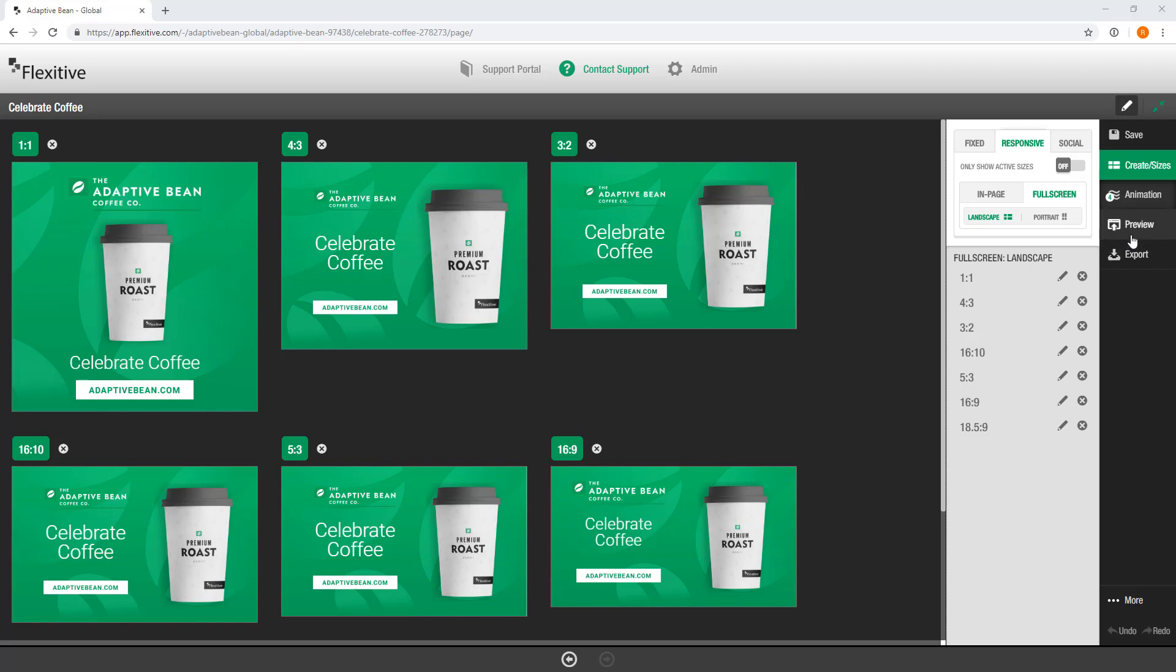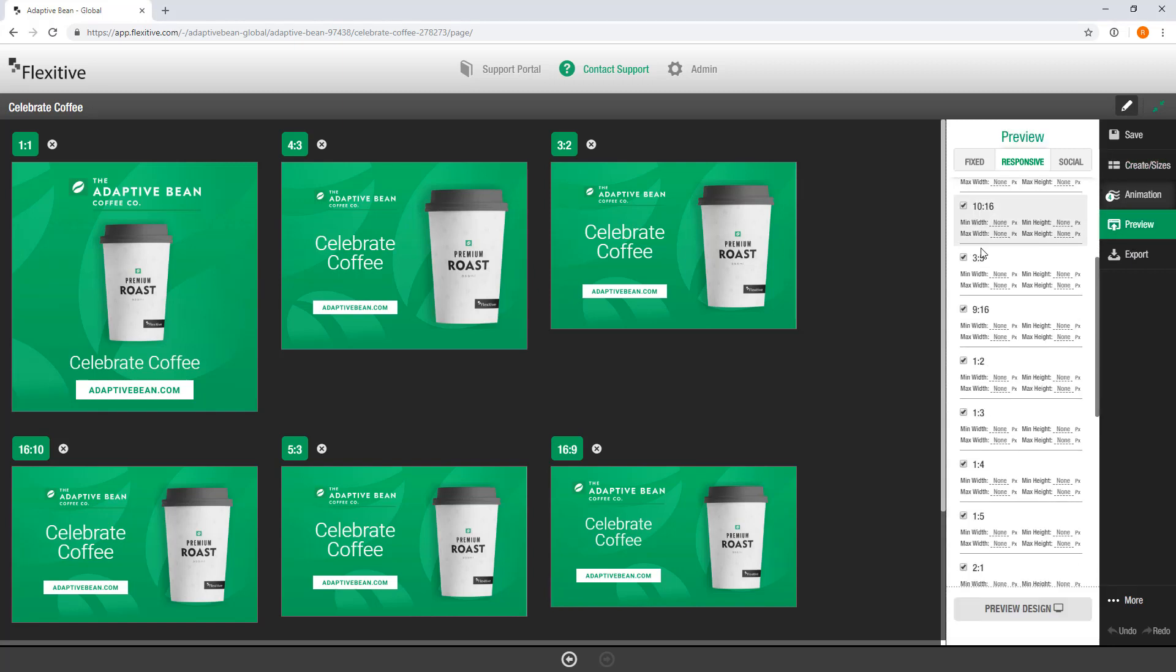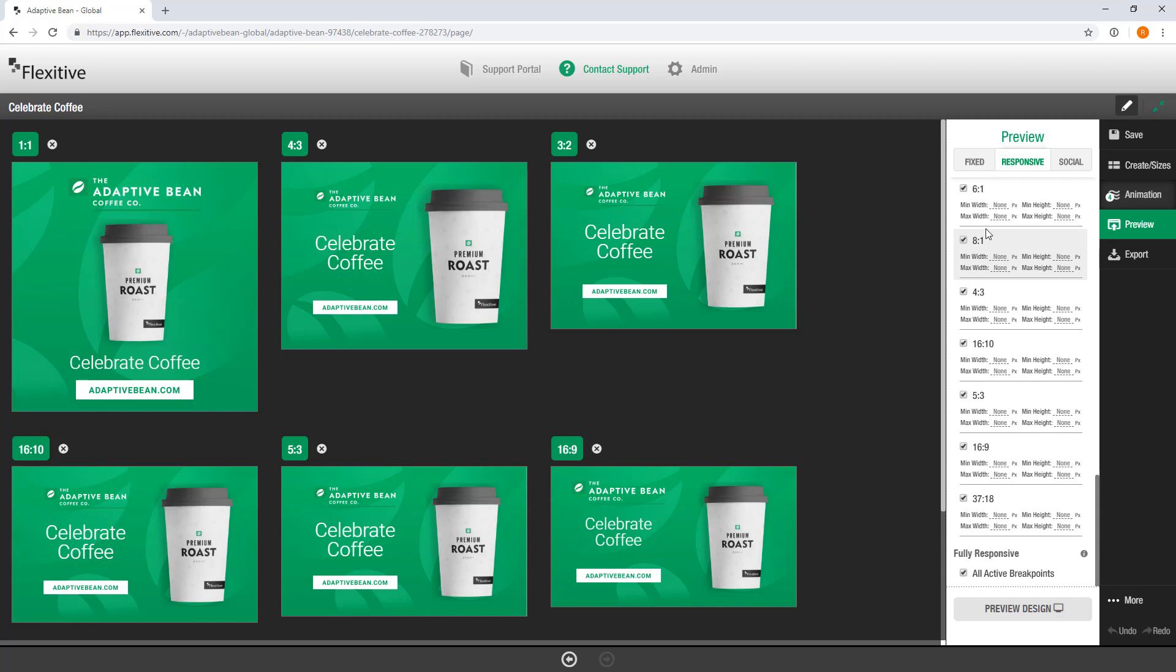So all you need to do to create a preview page, open up the preview panel and then choose which sizes you'd like to preview. Now you'll see at the top there's fixed, responsive, and social and this allows you to create a preview page for any of those three different types of design.